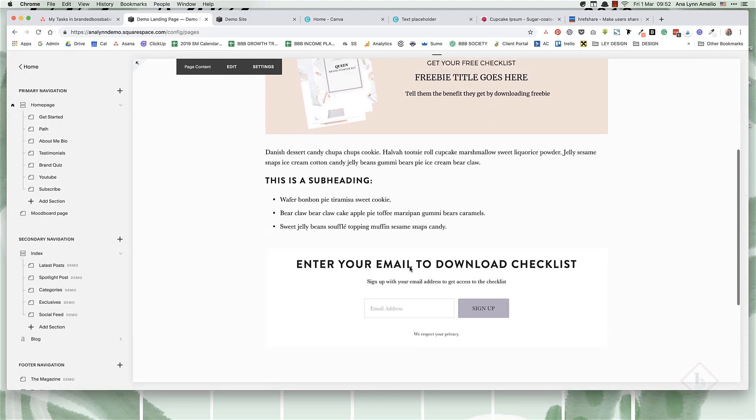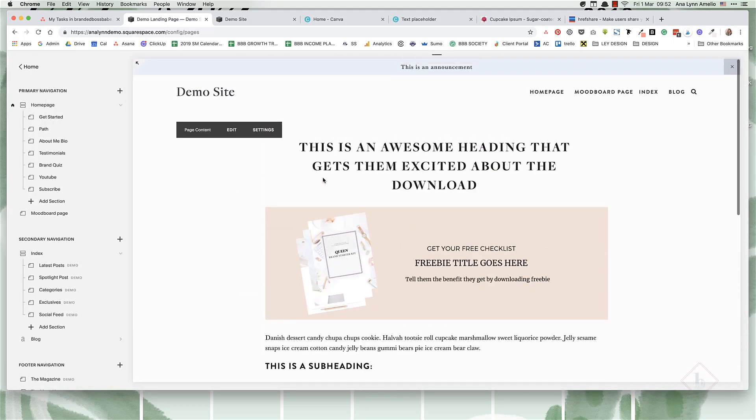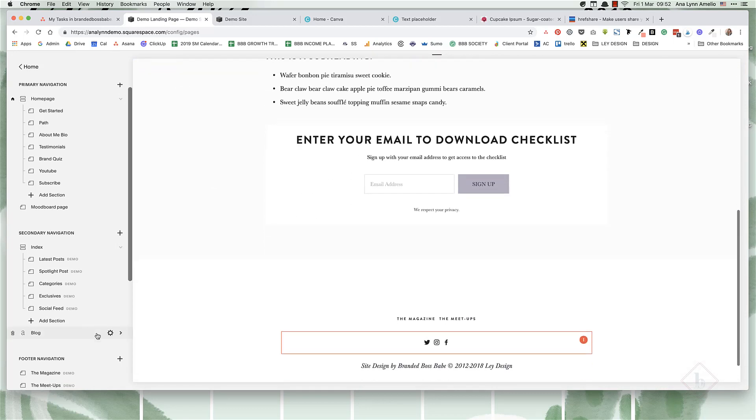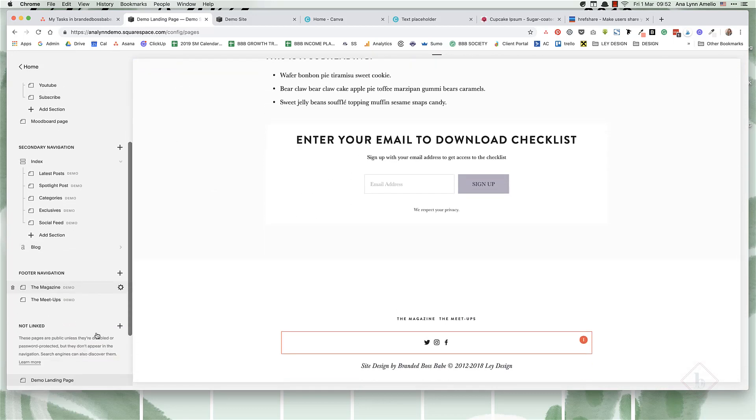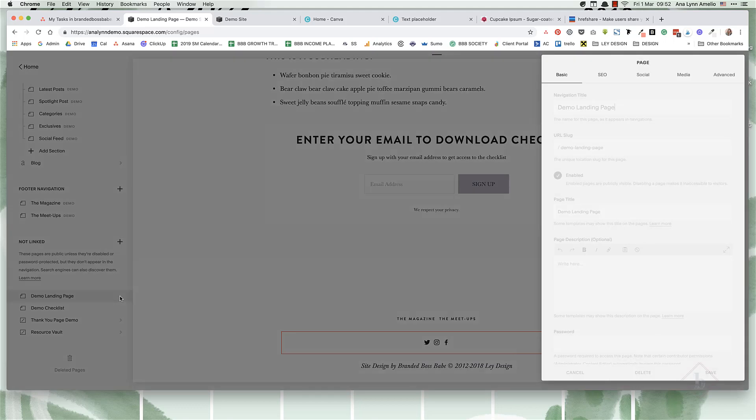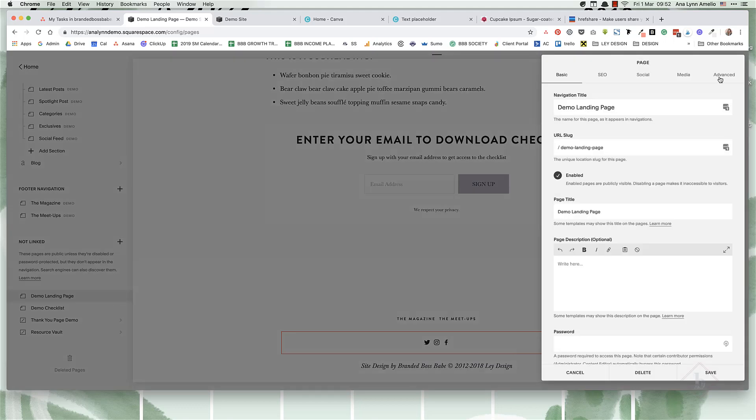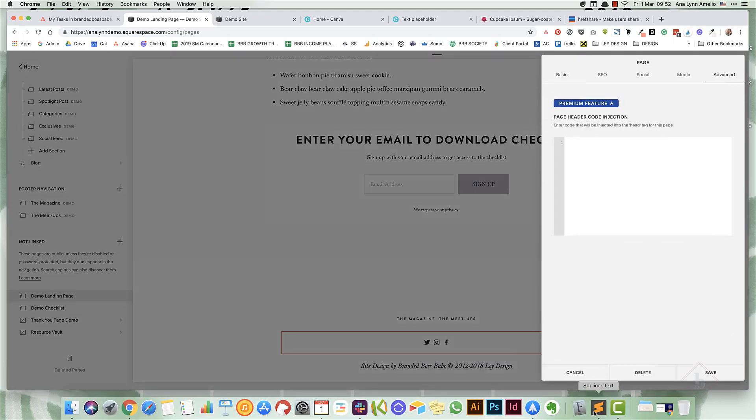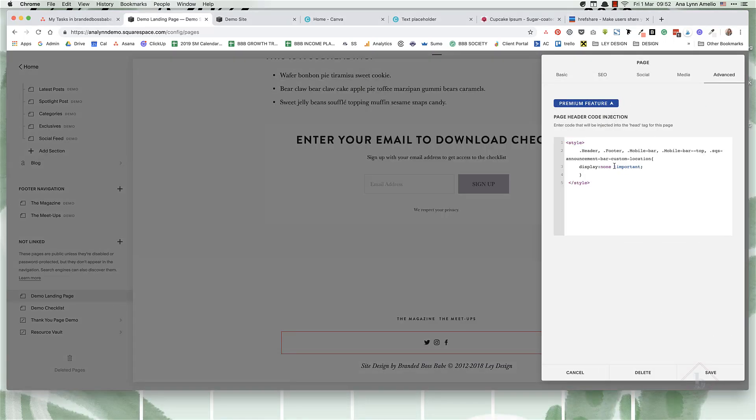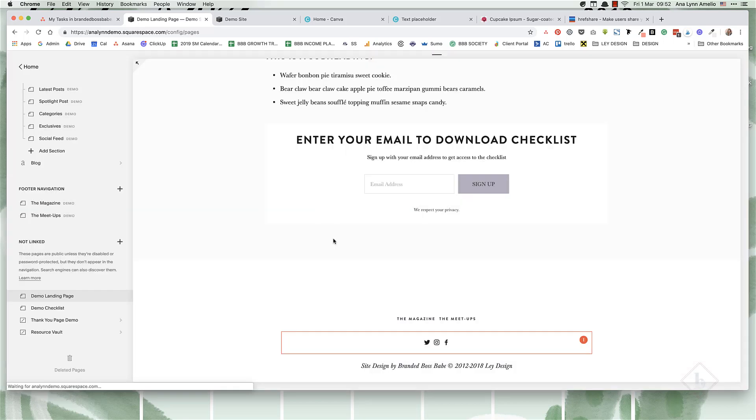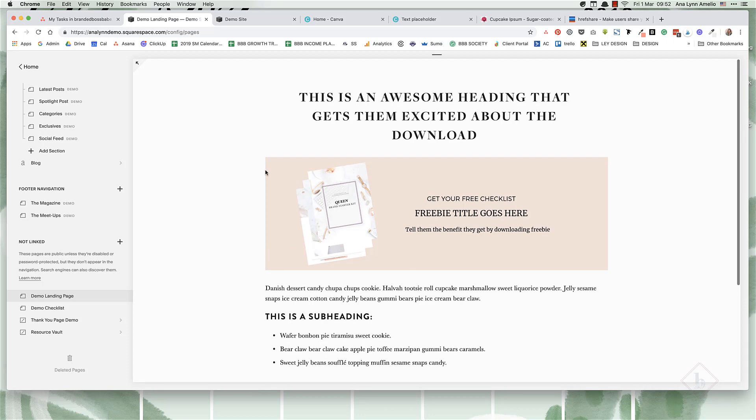As far as the page design, now we need to remove the header and the footer. You'll do this by going to the page and clicking on the cogwheel. Under advanced, you're going to paste this little bit of code that tells the page not to display your header, your footer, the mobile bar, and the Squarespace announcement bar. Click on save.